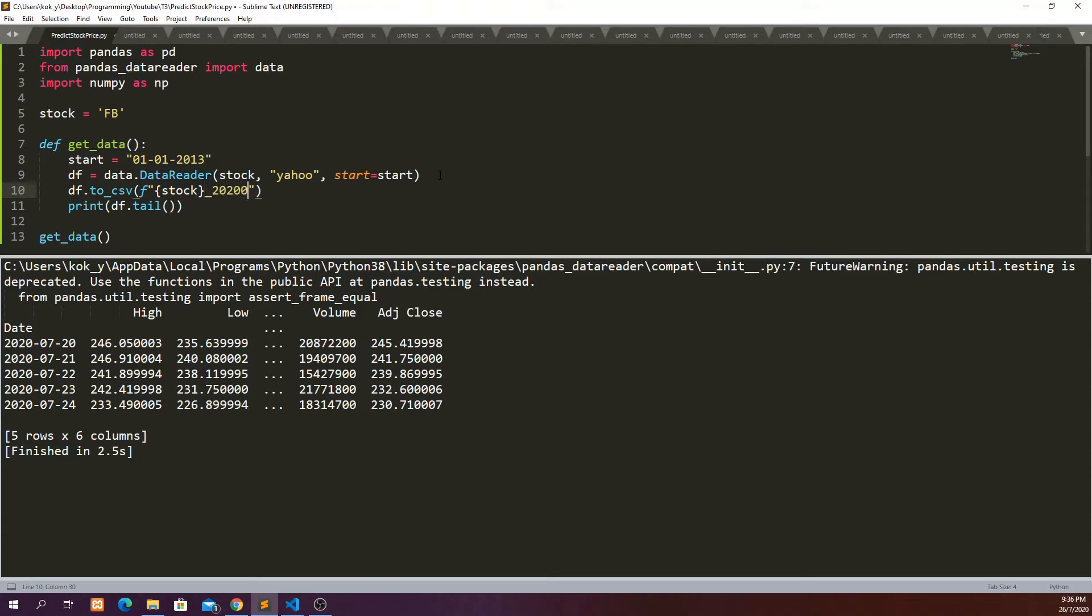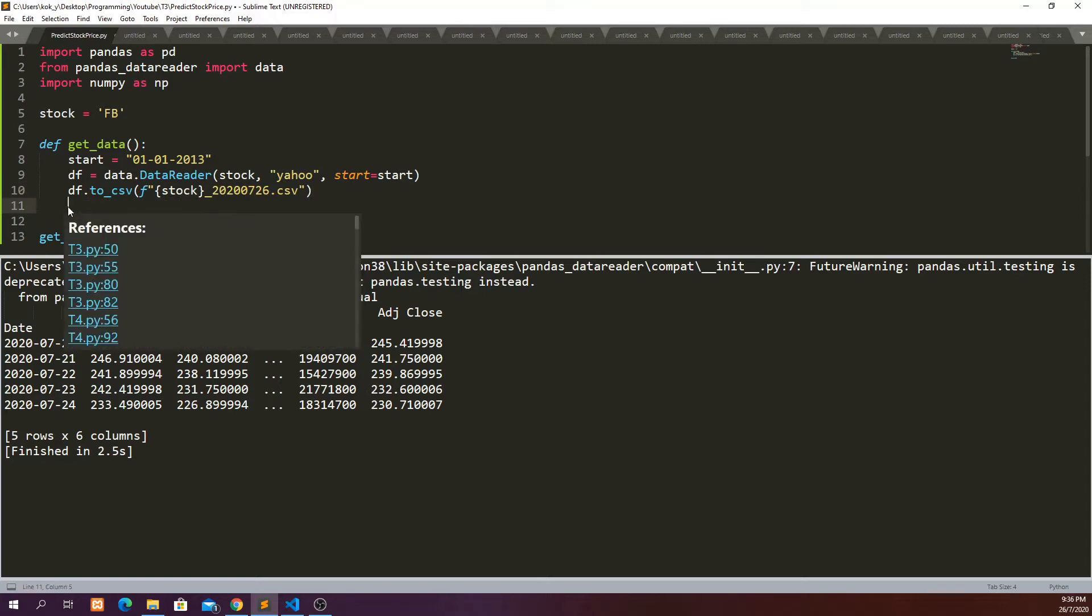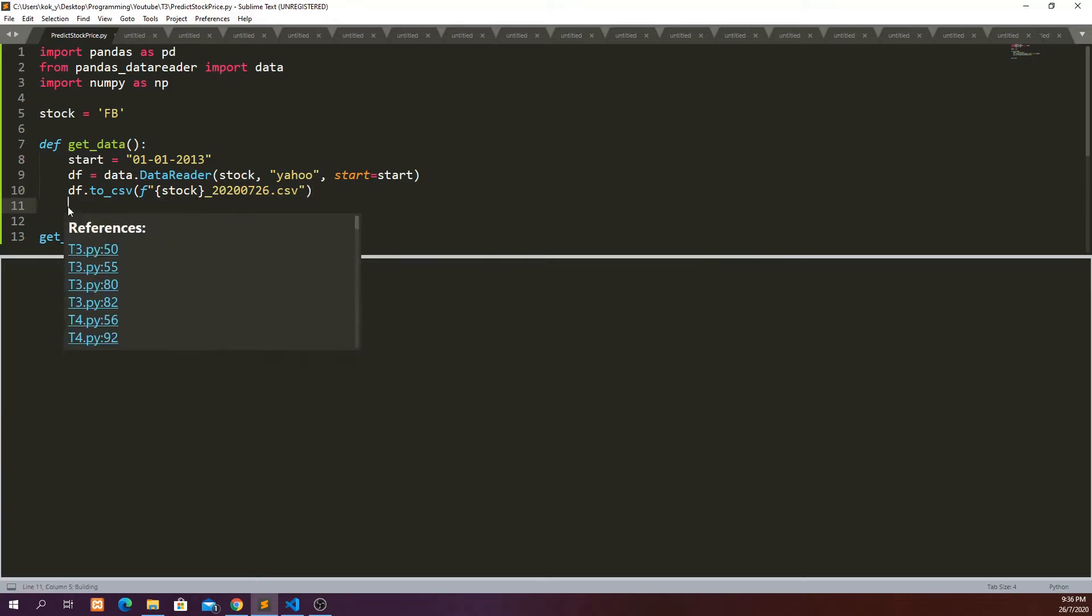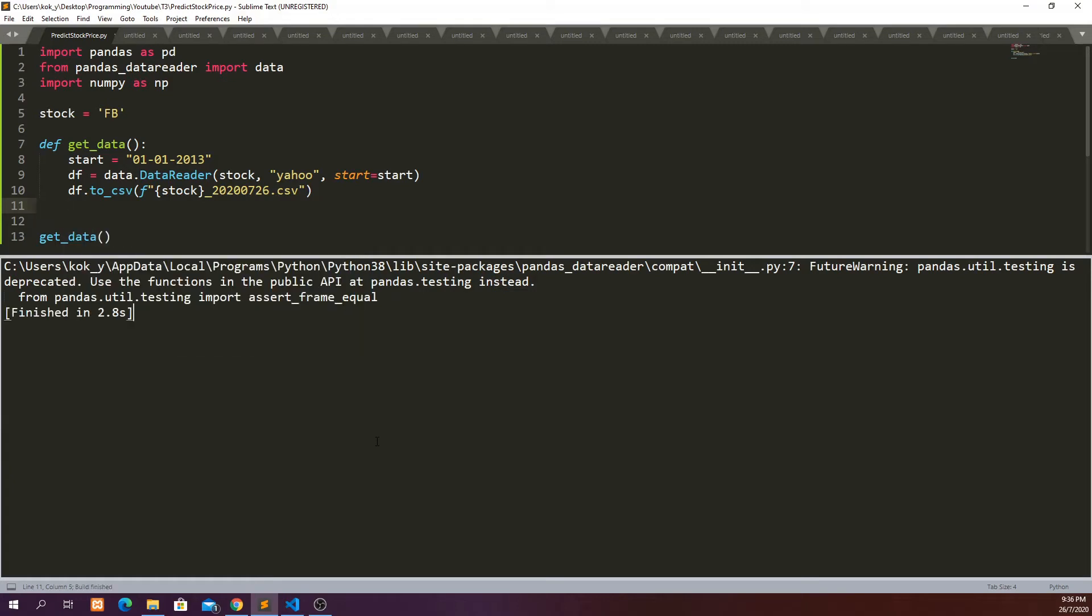Say today is 26th of July dot csv. Let's run it and see whether we managed to save the data or not. Finished, and you can check your folder to see whether this data is saved or not. I will check it right now.